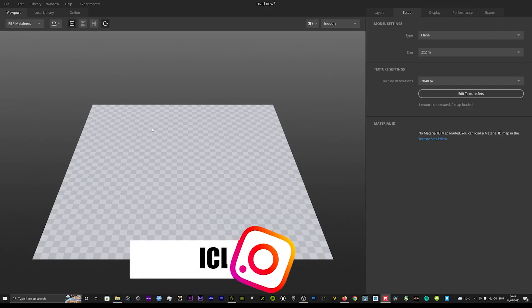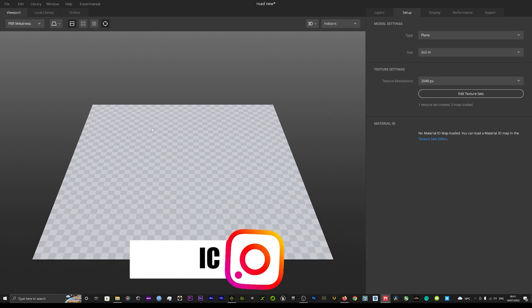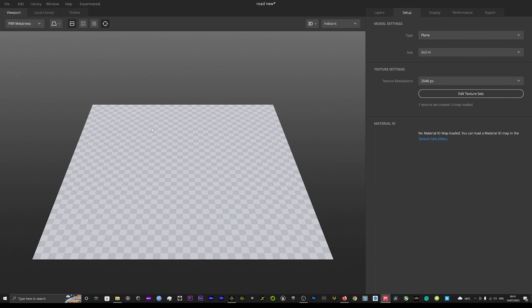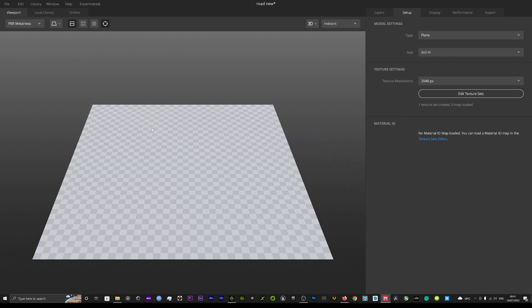Hi guys, welcome back to iClone3D where we discuss tips, tricks, and tutorials for the latest animation software. Today I've got a different tutorial for you: how to use Quixel Mixer. This is free software if you sign up for the Unity development program, and I'll leave some links below where you can get started and download this amazing software. You can export all the textures you create directly into software like iClone, 3ds Max, Maya, and so forth.